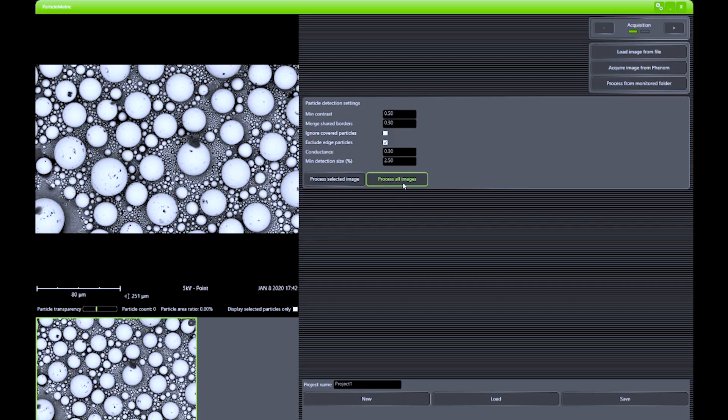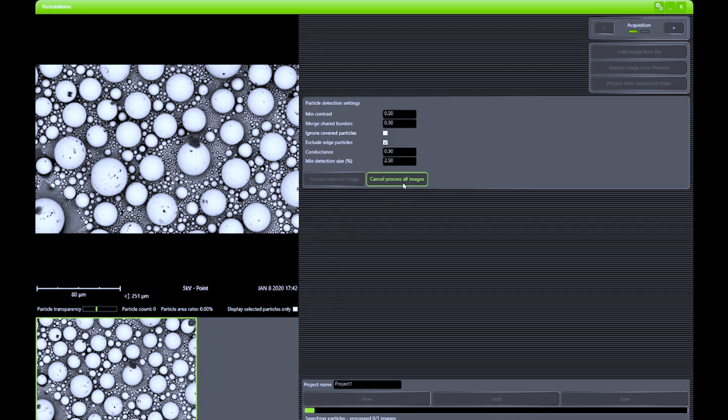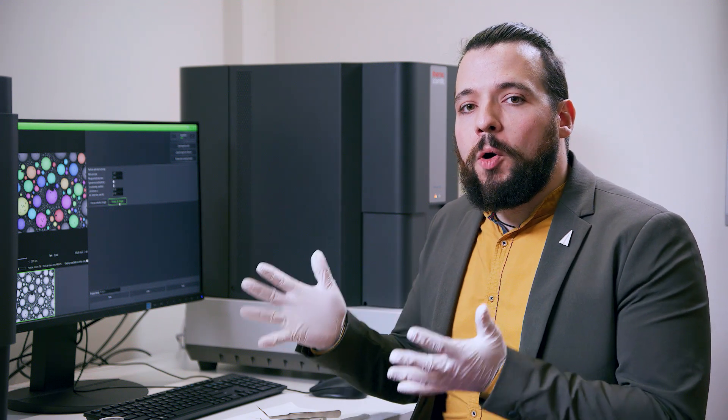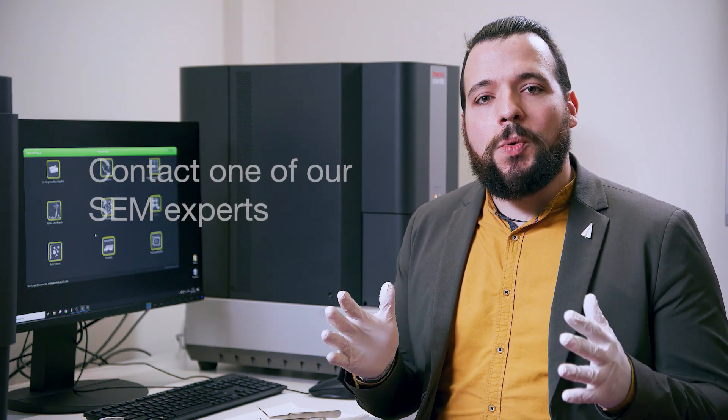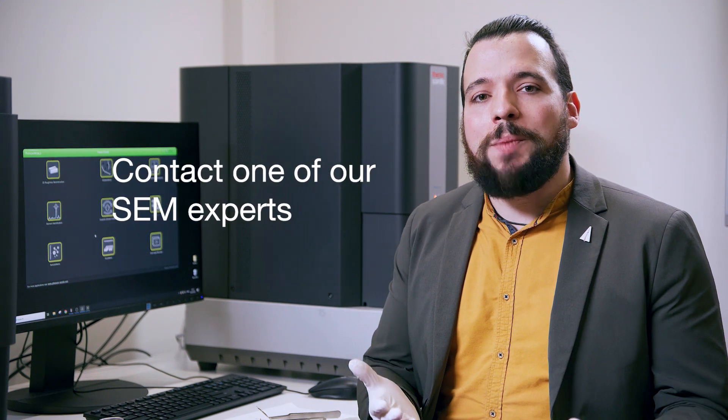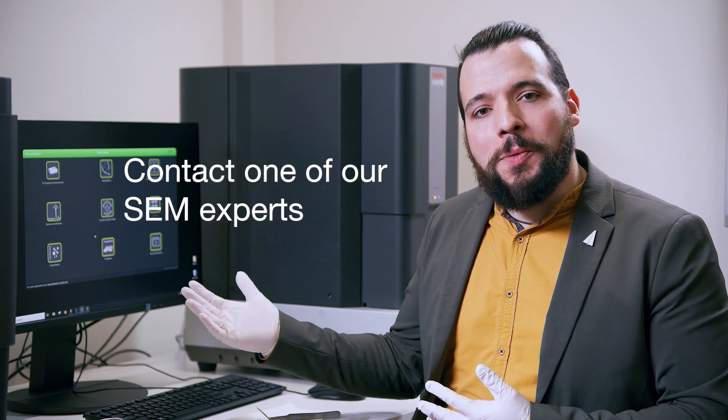Multiple images can be analyzed and acquired by the tool in a completely automated manner, and a report can be generated to resume all the results that were acquired during the analysis. Thank you for joining this demonstration, and if you have additional questions or you want to have a look at your sample inside the Phenom, please contact one of our sales agents in your country.